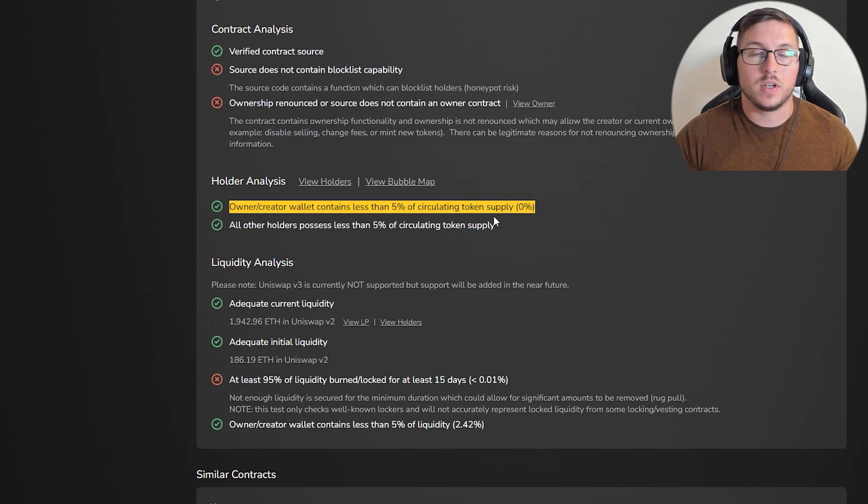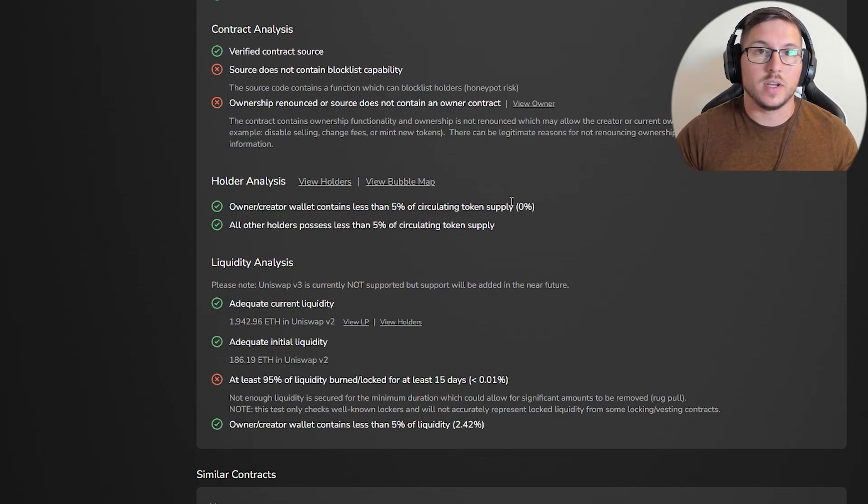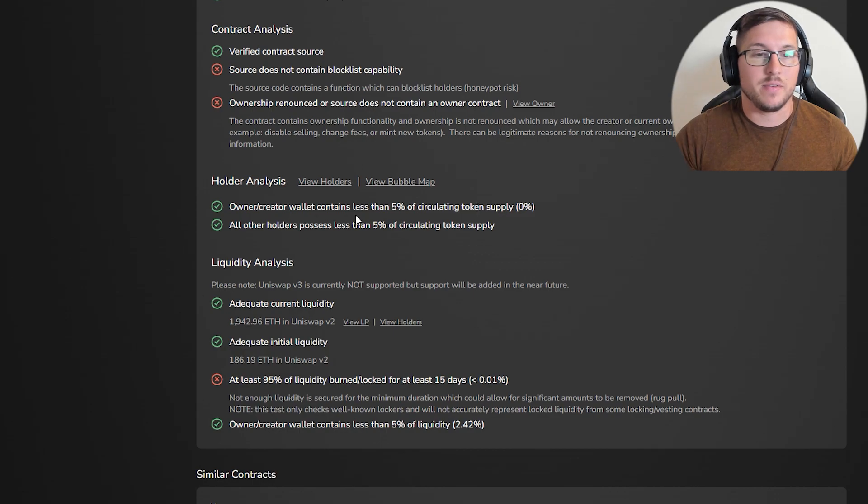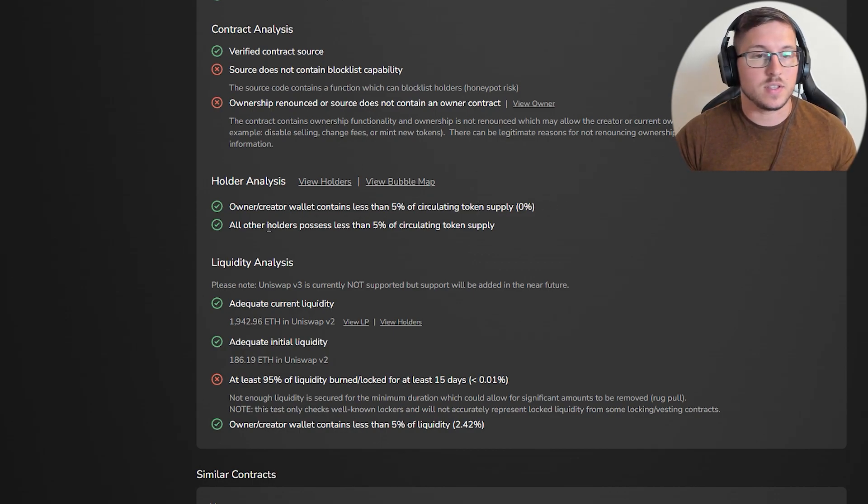There are a lot of videos on my channel showing how to check early holders and early buyers in every single project, so I really highly suggest you subscribe and go watch my other videos.